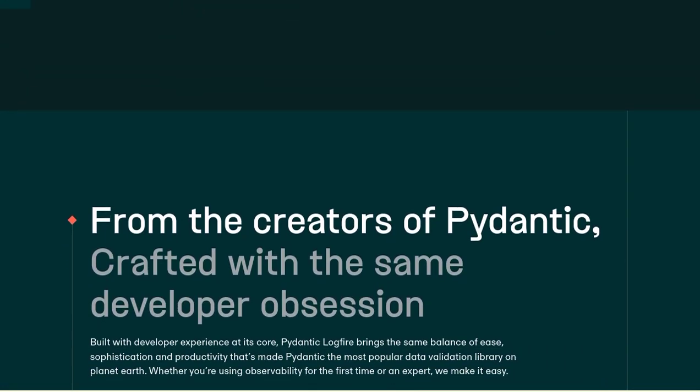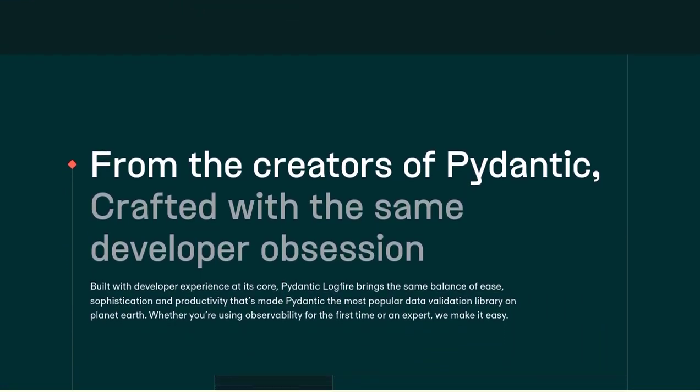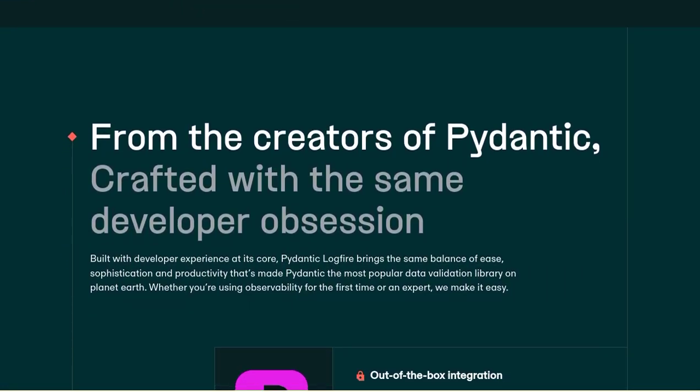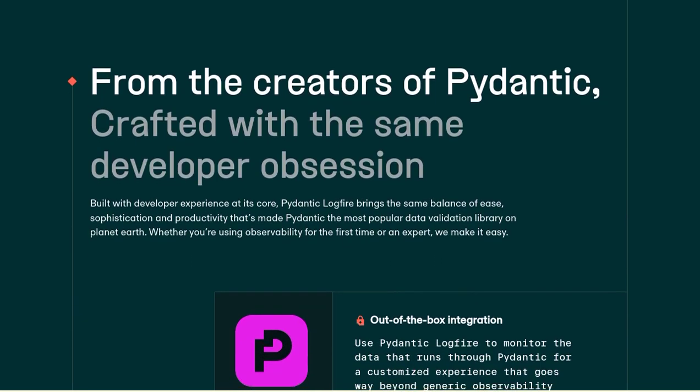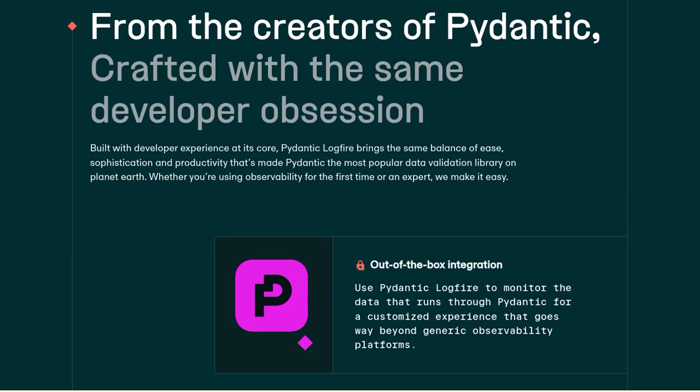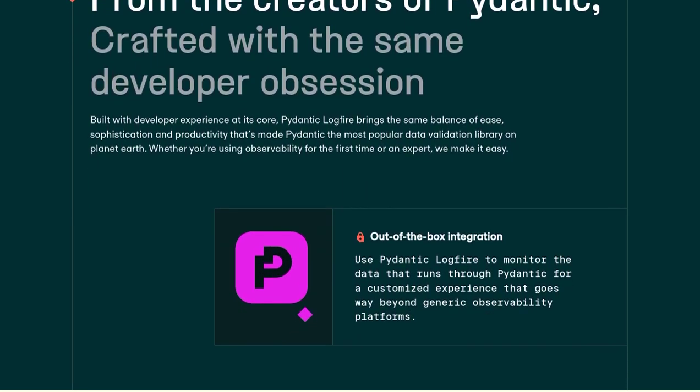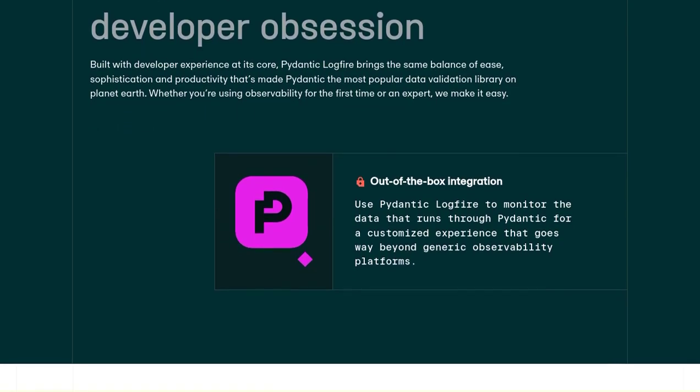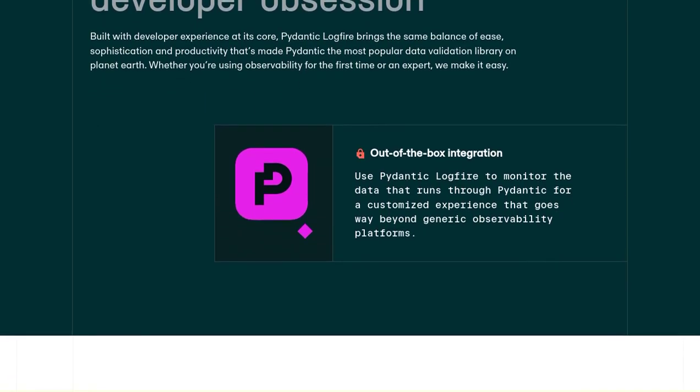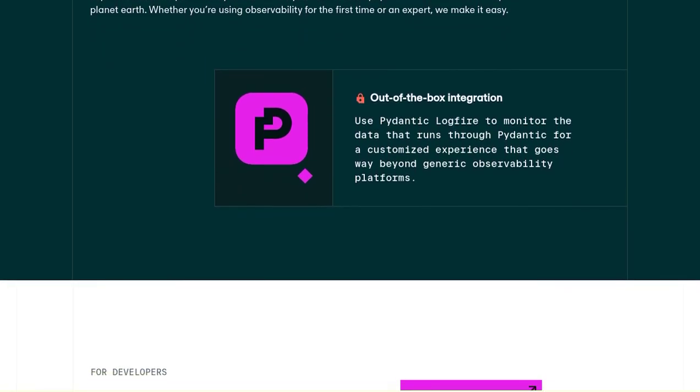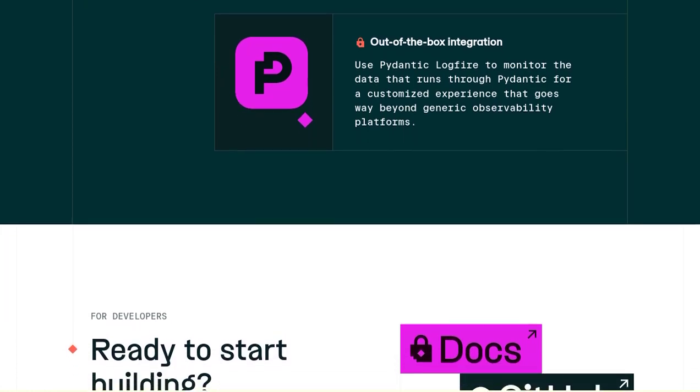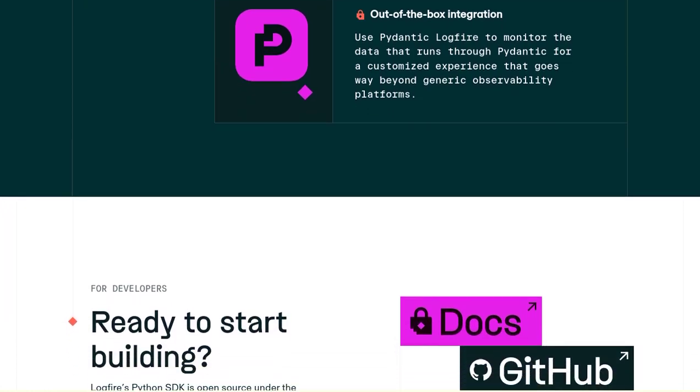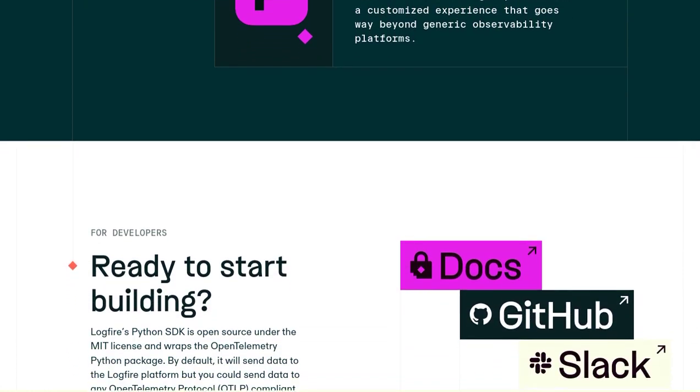And finally, I know some of you are curious about the availability of the front-end as open source. Unfortunately, the information provided doesn't specify whether the front-end is open source or not. But hey, the back-end is already a game-changer, so let's keep our fingers crossed for more open source goodness in the future.